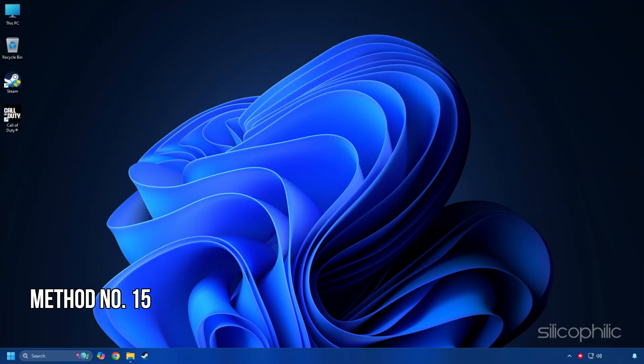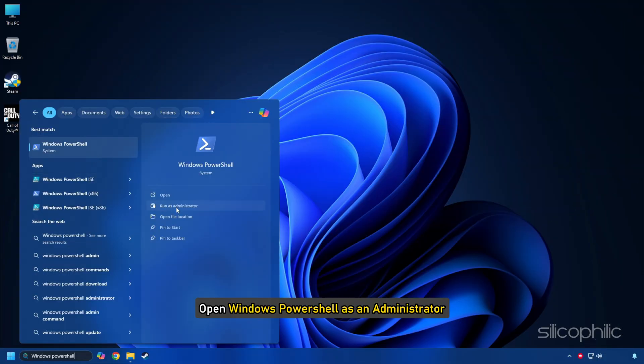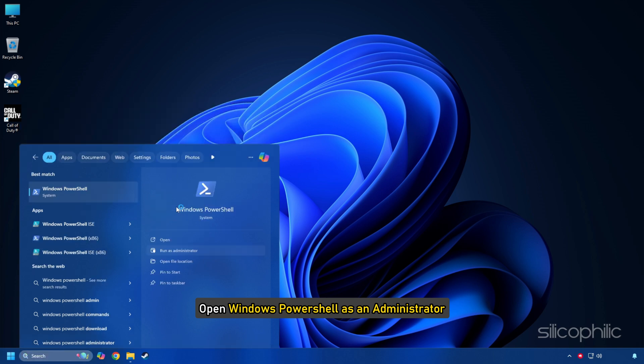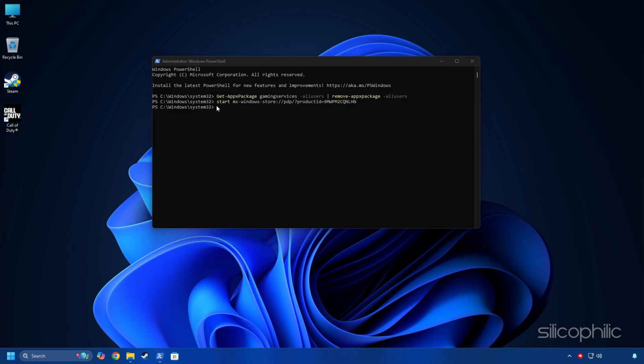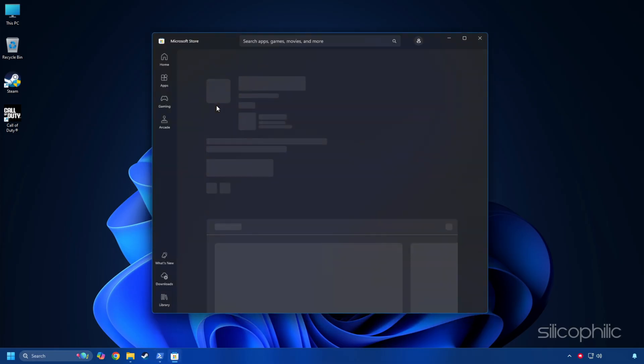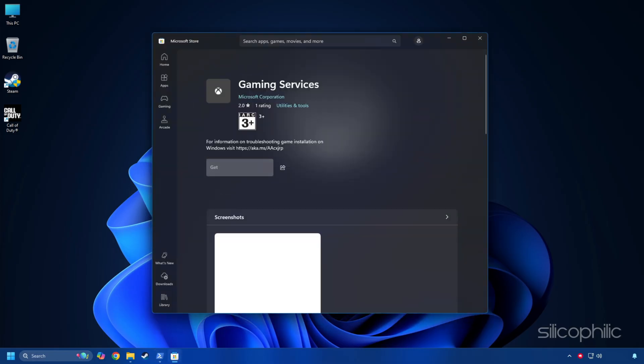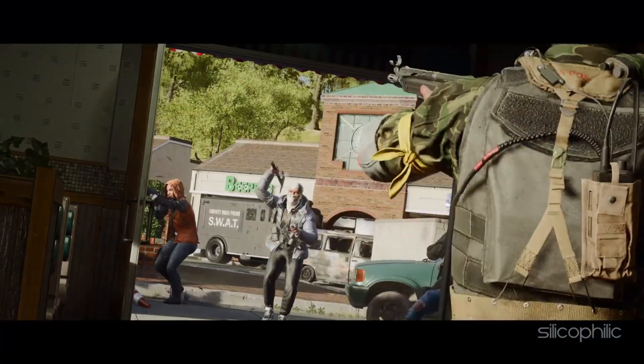Method 15: Uninstall and reinstall gaming services. Open Windows PowerShell as an administrator. Then run the first command. Once done, run this command in the same window and wait for the process to complete. Once done, you should find the install option for the gaming services. Install that. Once the services are installed, launch the game and check.